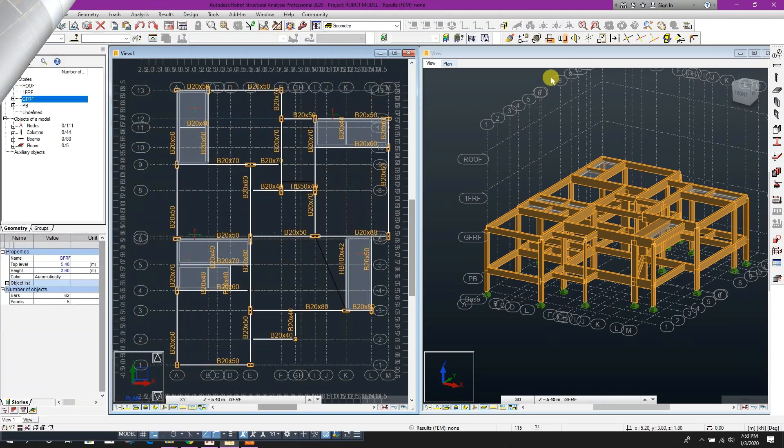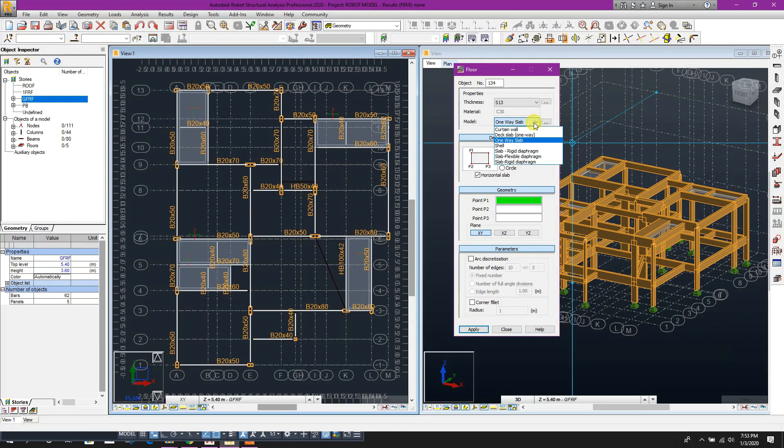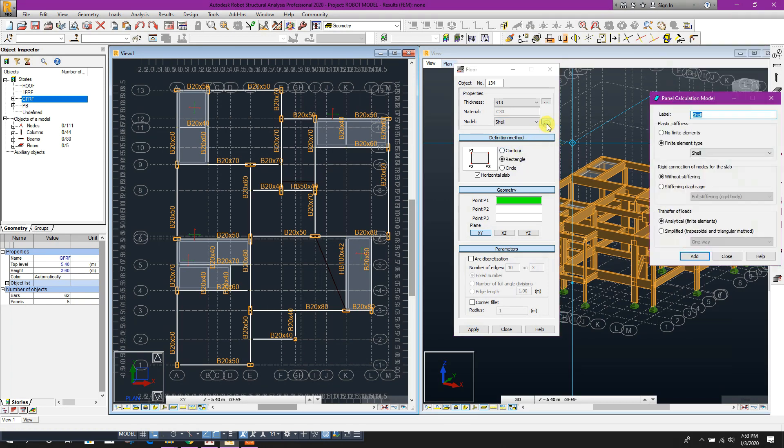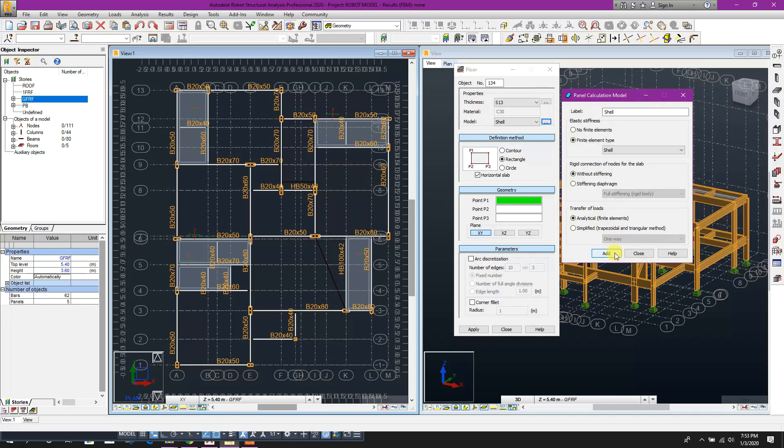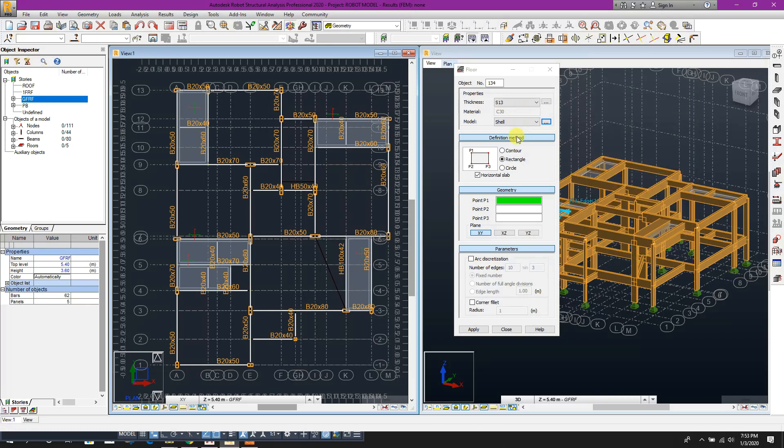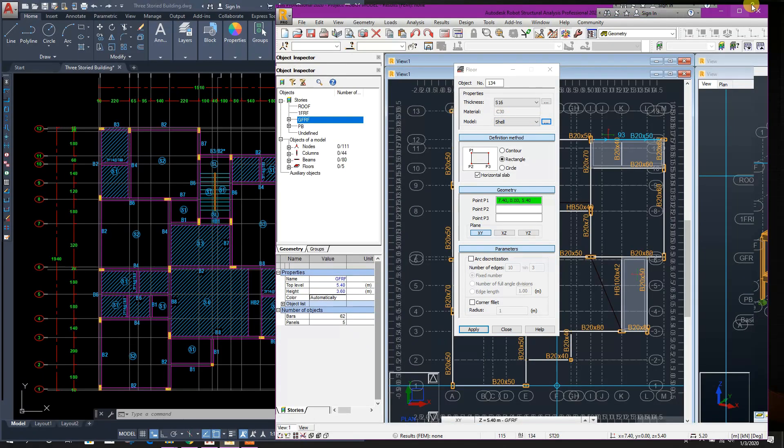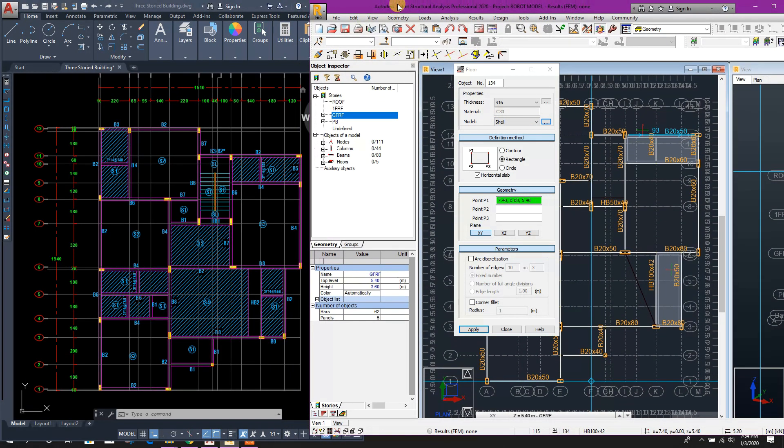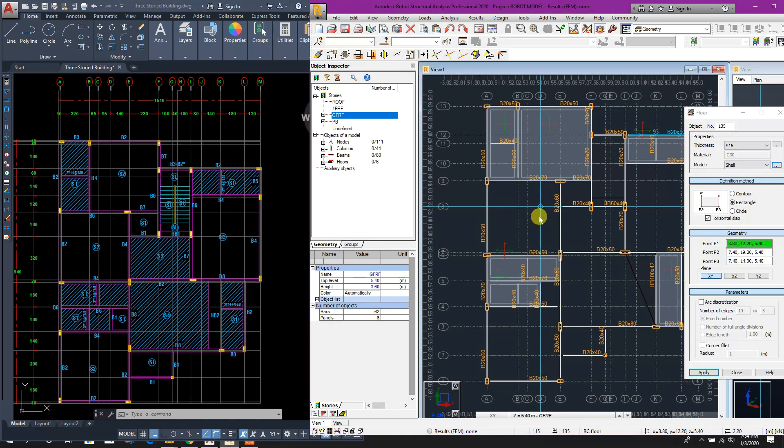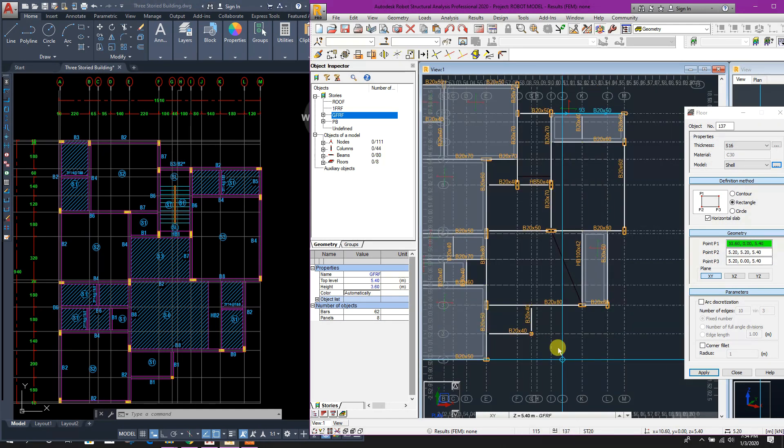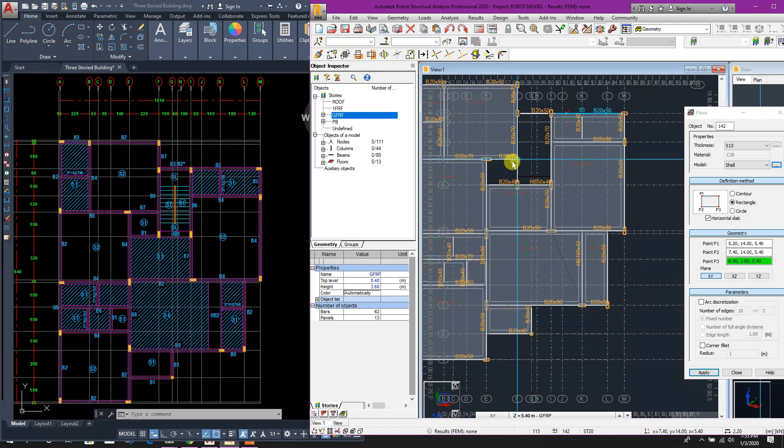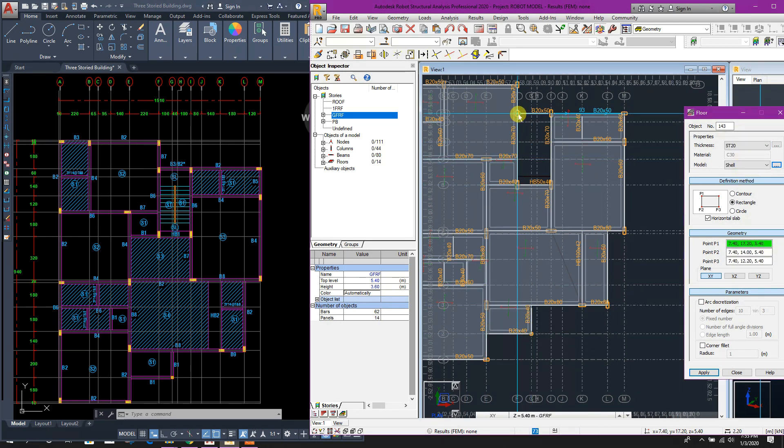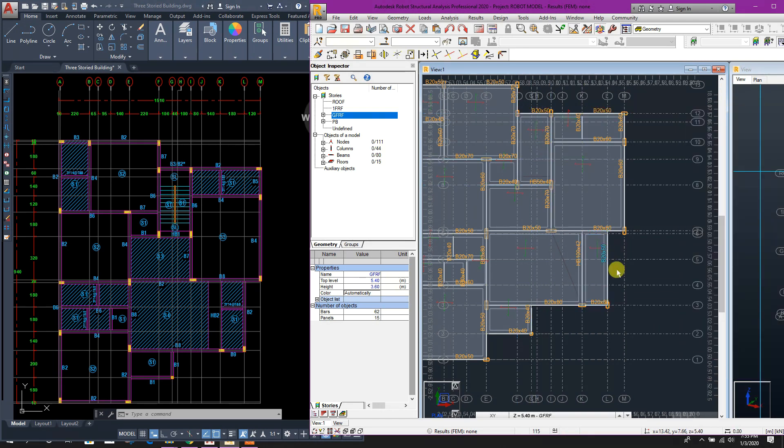Now we will draw our two-way slabs. This shell, here we can choose this one analytical unit elements or we can provide simplified trapezoidal triangular method like this, one, two-way, keep it analytical as it is in details also. So close this one, shell, rectangular, this 16, change. So here, this one like this. So here, ST 20, this for stair. Close this one, close this one.